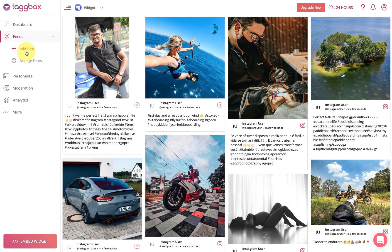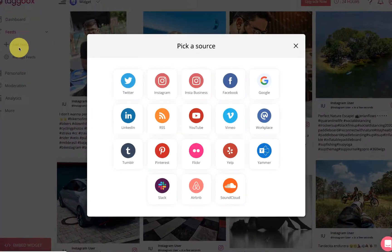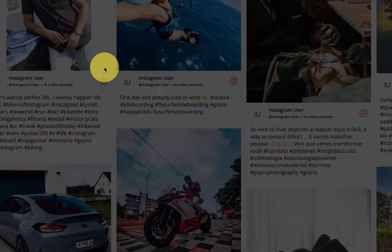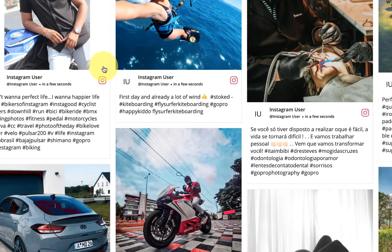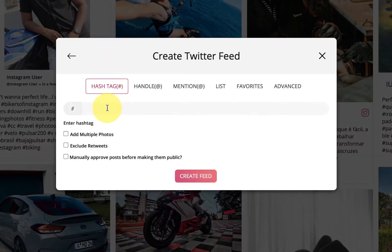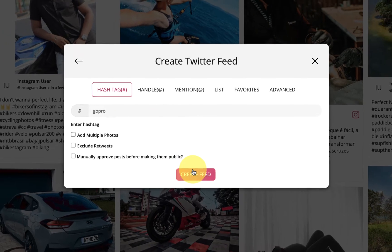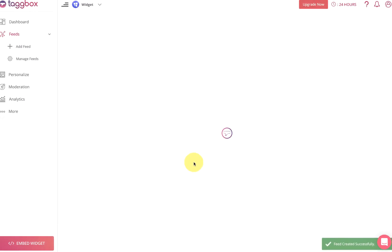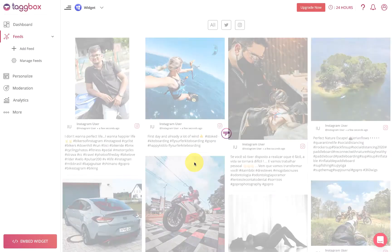To add more feeds, click on 'Add Feed' and select a platform — here we use Twitter. Enter the hashtag; we are using 'GoPro' here, and click the 'Create Feed' button. Now within a few moments, posts will appear in the widget editor.